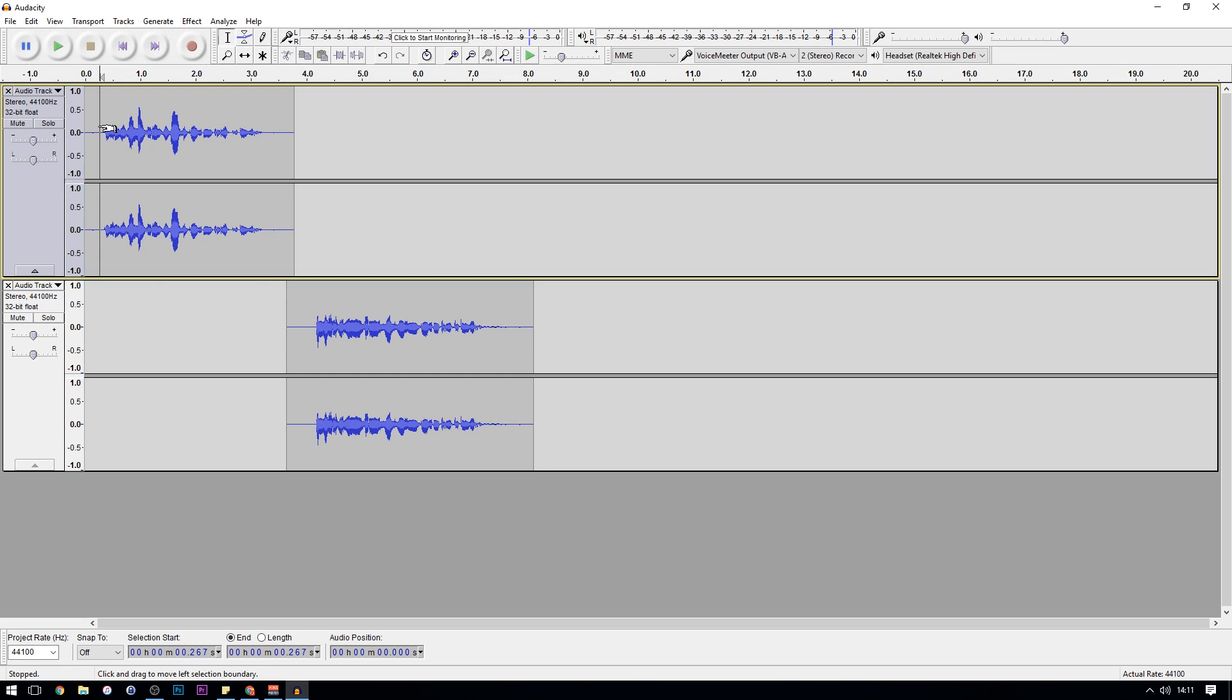Hopefully you can hear the difference between those two and you can play around with the VoiceMeeter settings to really make sure you're getting the sound that you want.